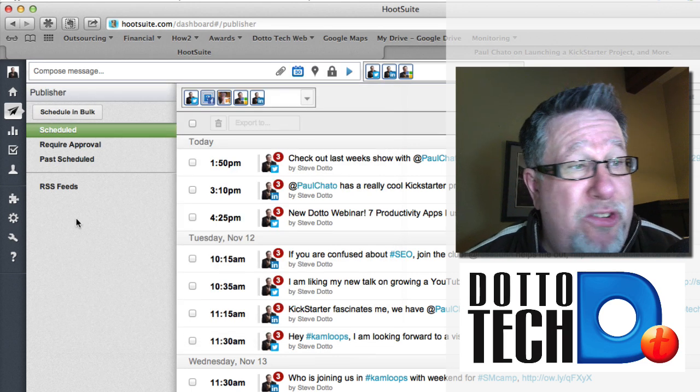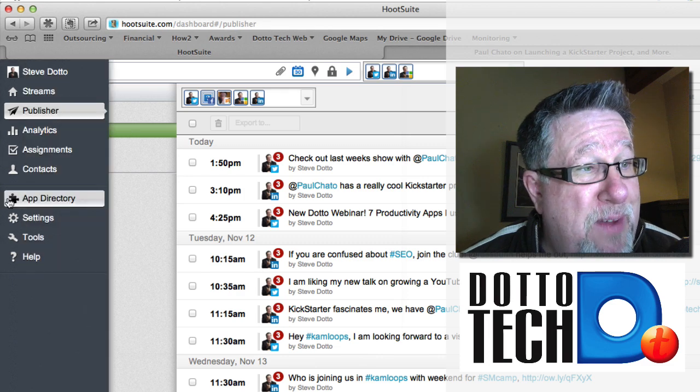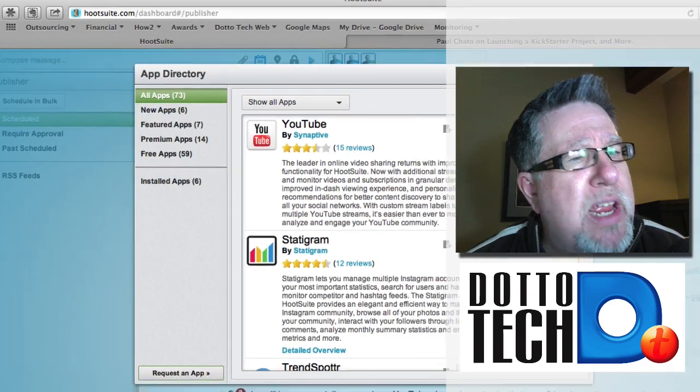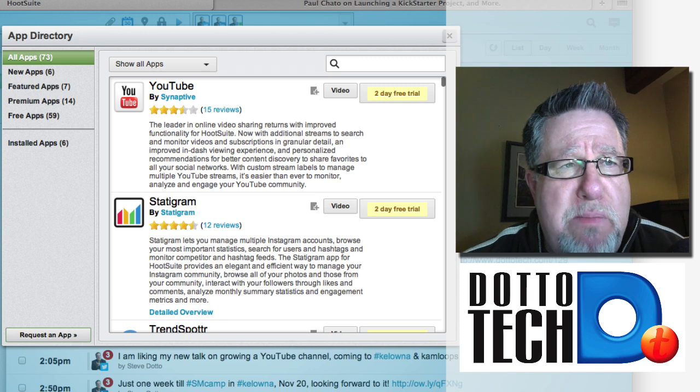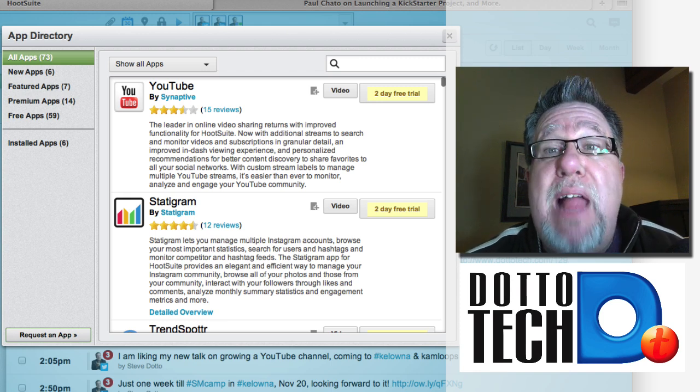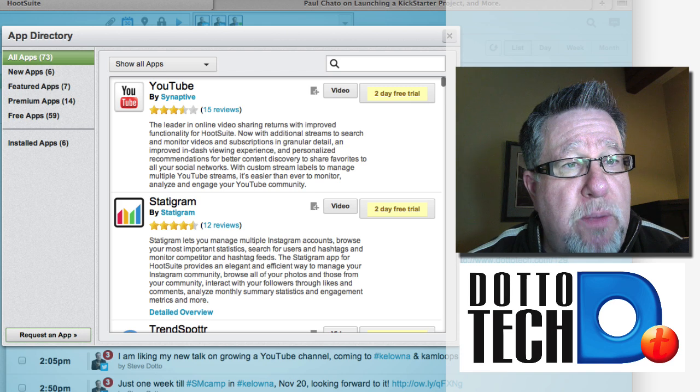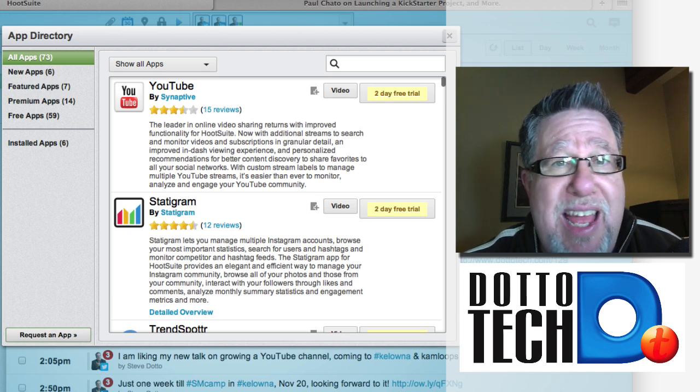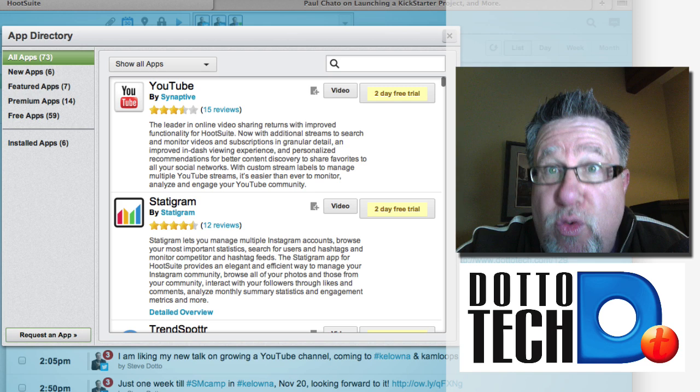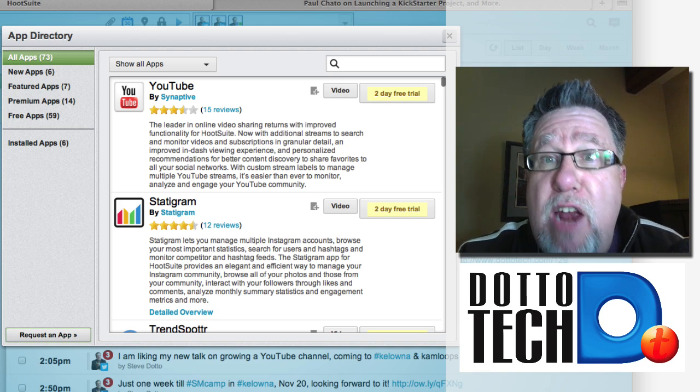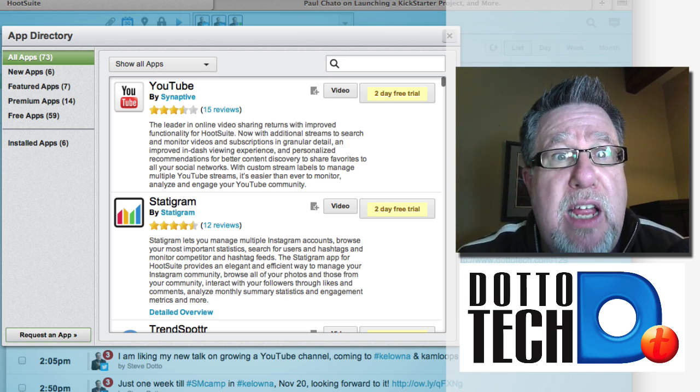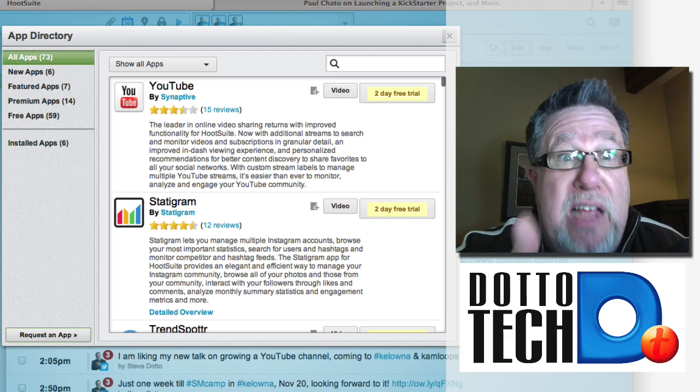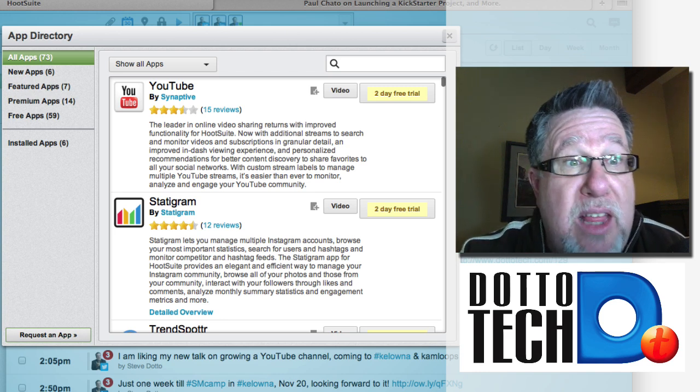The last feature is one that I just absolutely love and that is they've added something called an app directory. What the app directory does is it means that Hootsuite is actually more of a platform than an application because other applications can write code that allows them to become a stream within Hootsuite so you can create all sorts of additional functionality and additional communication options based on the apps that they write.